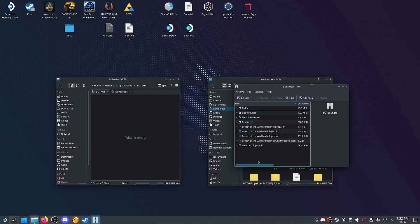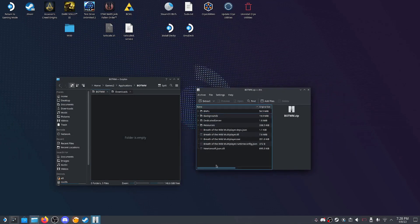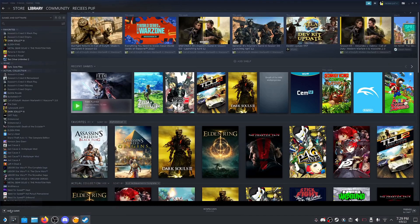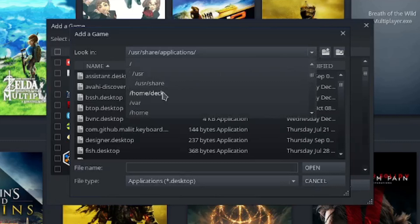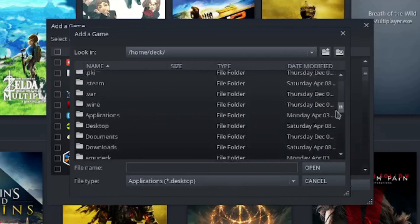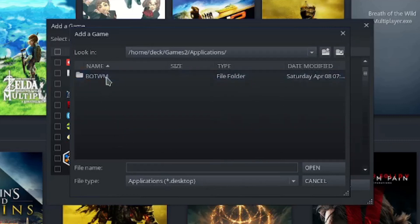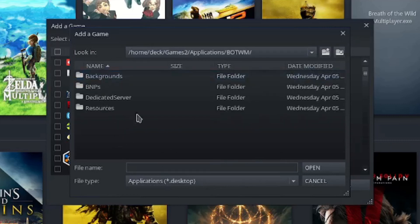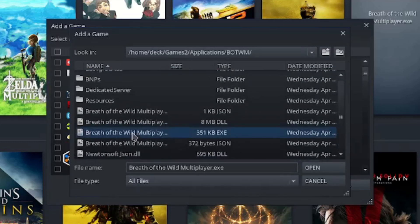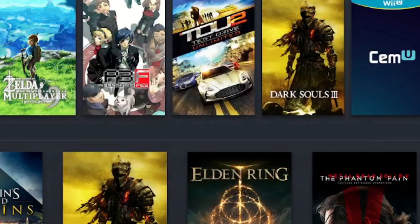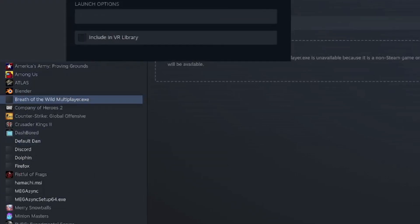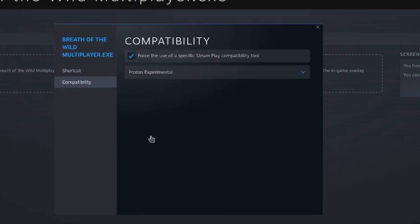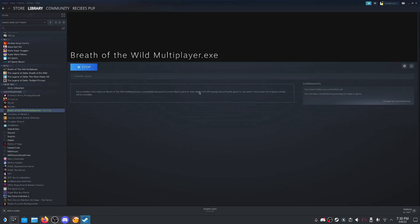Now go to the multiplayer GitHub and download the latest release. Once downloaded, create a new Dolphin instance and go to downloads. Open the zip file using Ark and drag the files into the botwm folder. Head to Steam and in the bottom right click add a non-Steam game. Click on browse. Head to the directory where you put botwm. For me it's in games, apps, botwm. Change the file type to all files. Now select the multiplayer.exe. Add selected programs. Find the game in your Steam library, right click properties, compatibility, force compatibility, Proton Experimental. Now click play. The app will start generating a compatdata folder. Once that is done, an error will come up telling us to install a desktop runtime.